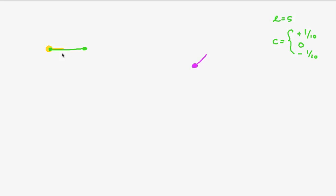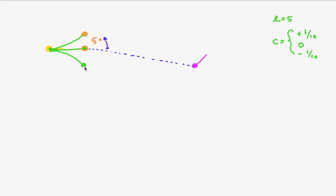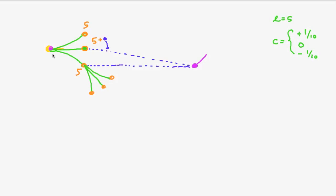And so we start by expanding the start node and then we will, similarly as in our A star implementation, compute the cost from the distance from the start plus the remaining direct line distance and we will do so for the other nodes as well. Now the driven distance in all those three cases is five and so this node will be the closest to our goal and we will expand this node next. And it is our hope that we will finally end up with the trajectory like that which is able to combine straight line and circular segments.